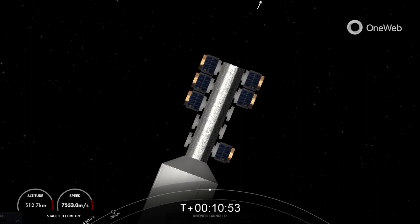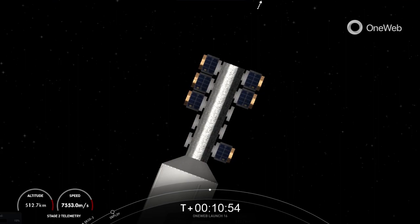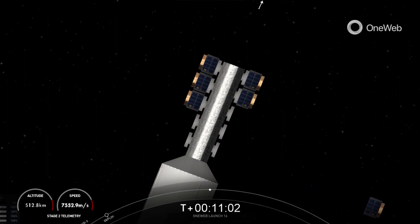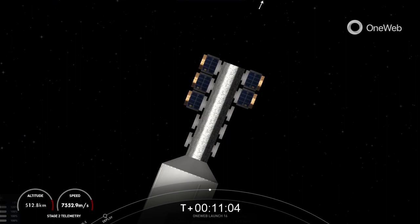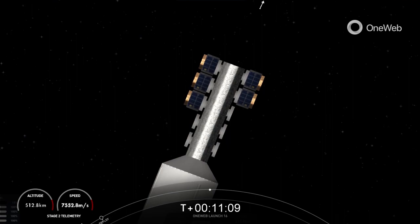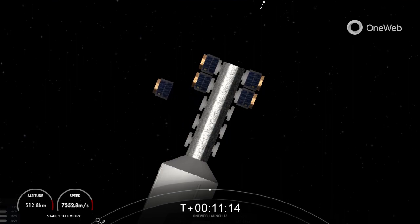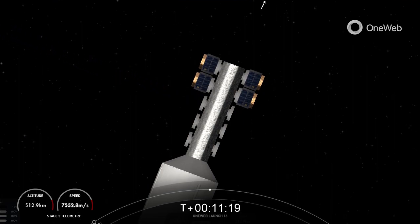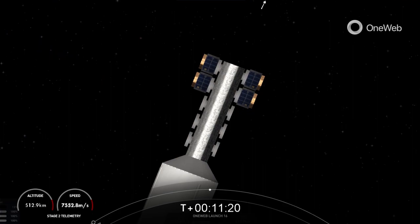Welcome back to the OneWeb Launch 16 mission webcast. If you're just now joining us, we've regained ground station coverage. As you can see live there, Charlie 3 and Charlie 7 separation confirmed, satellites drifting away from Falcon 9 second stage. OneWeb Sat Delta 4 and Delta 8 separation confirmed. There you can see another set drifting away from the second stage.